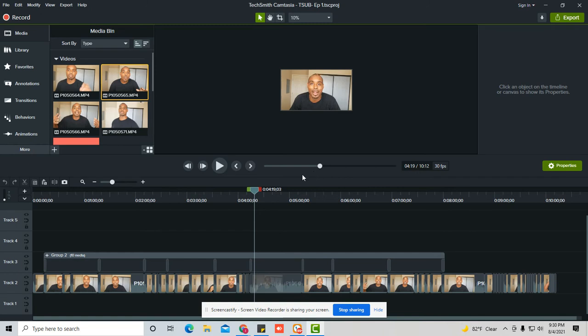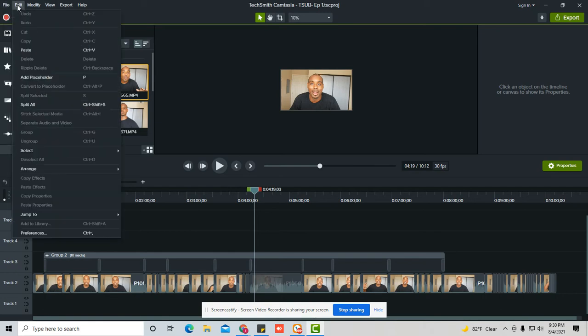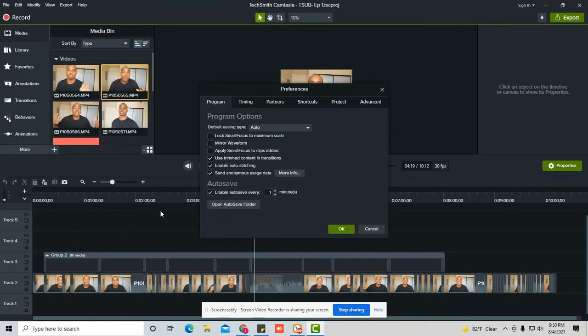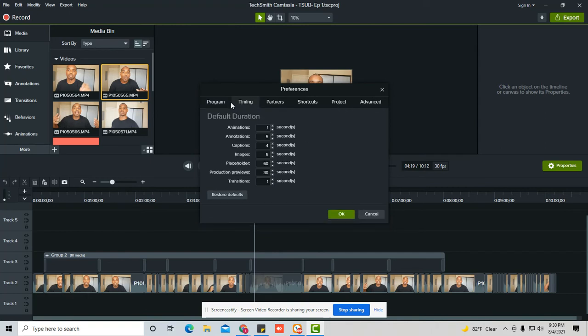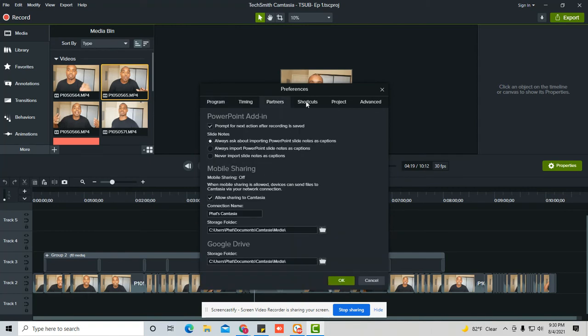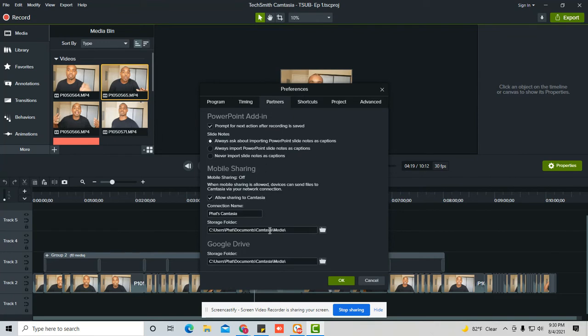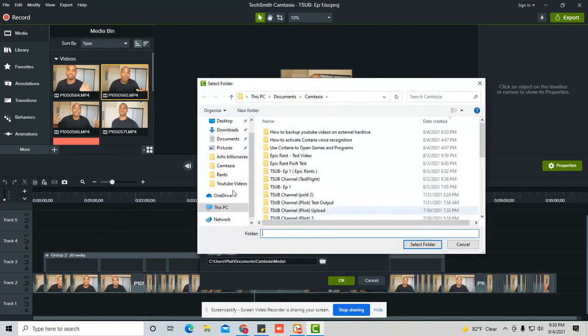And then obviously from there, there's a couple other things you could do. You can go back to edit preferences, and you want to just look at basically where you're saving the files. So are you saving any of your files on an external disk or onto your actual hard drive?